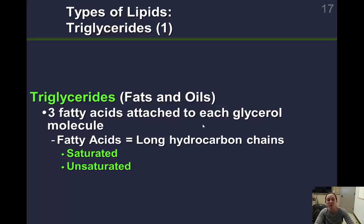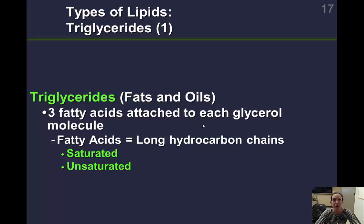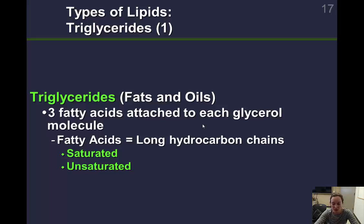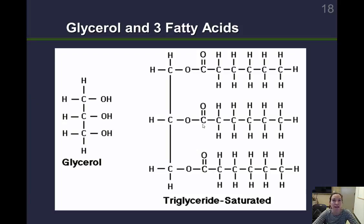These are called triglycerides. Chemically, we have a glycerol molecule backbone — carbon, hydrogens, and oxygens — attached to three fatty acid chains. Tri means three, and glyceride refers to the glycerol. So it looks like this: we have our glycerol bonded to three fatty acids — that's a triglyceride.